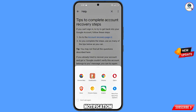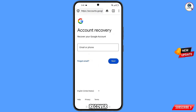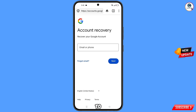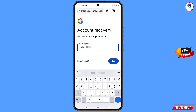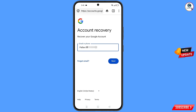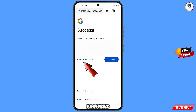A pop-up notification will appear. From here, select the DuckDuckGo browser. You will land on the account recovery page — recover your Google account. Enter the Gmail account you want to recover and tap on next. A success option will appear showing two choices: change password and continue. Tap on change password.